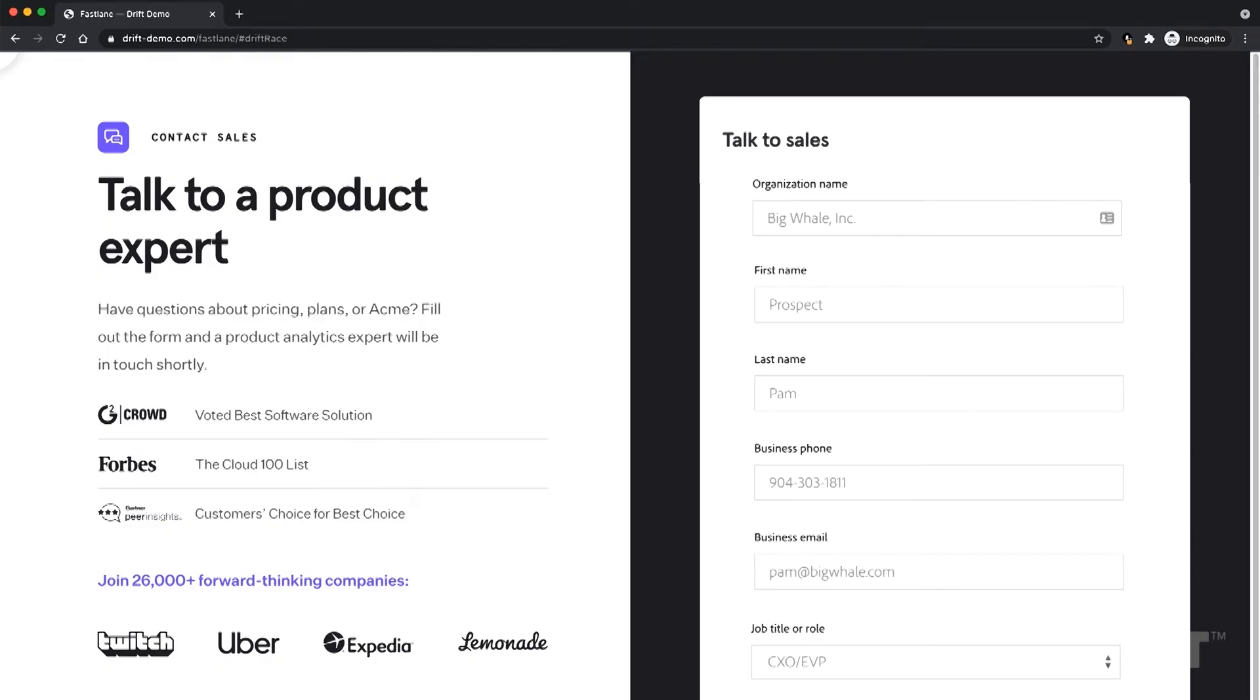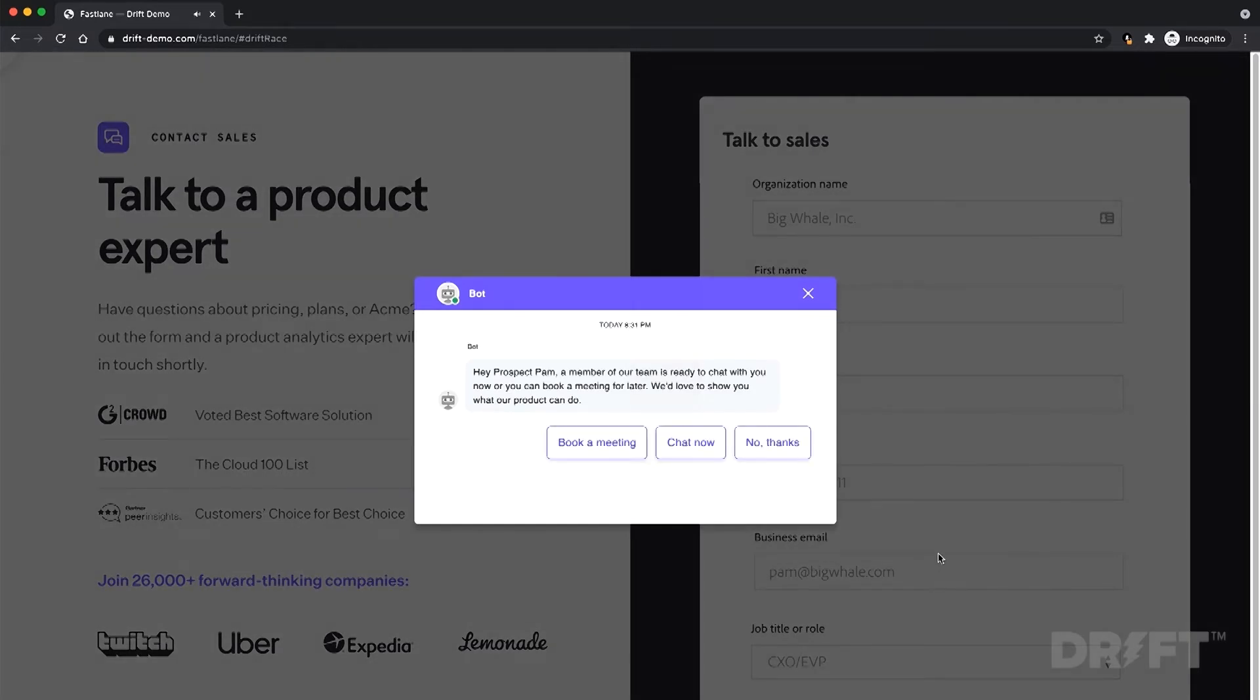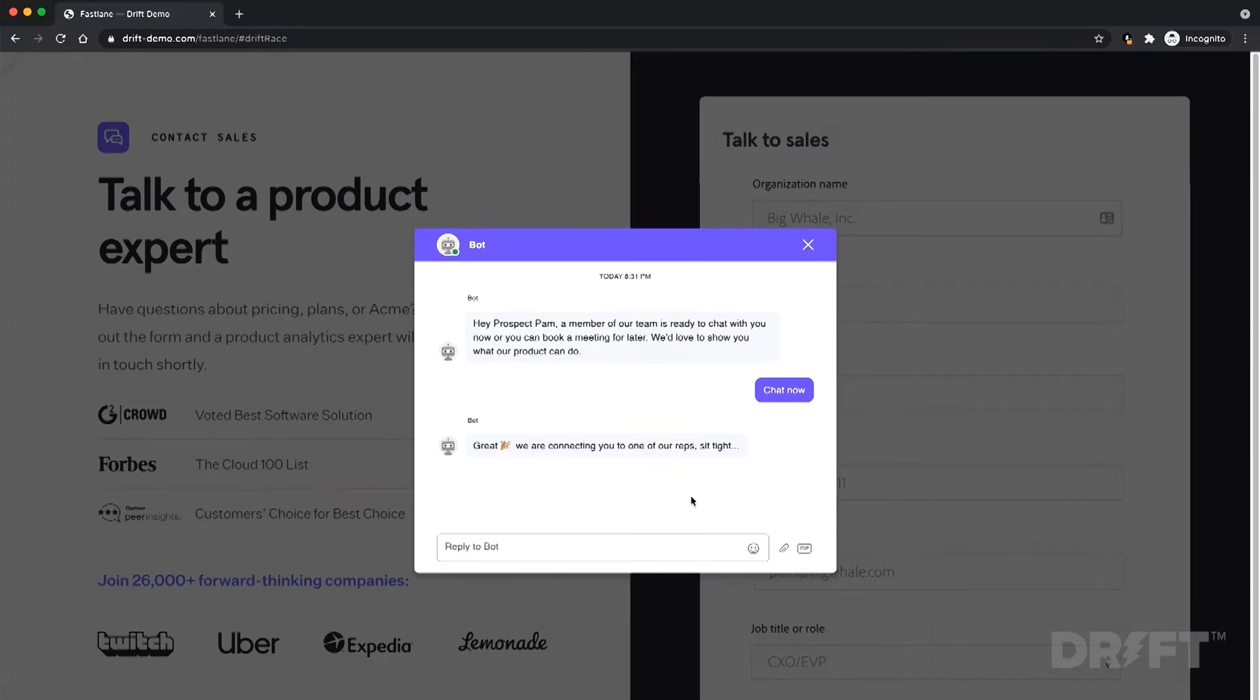Once someone fills out a form on your website, Drift qualifies the buyer in real time. If they meet your criteria, they'll be invited to instantly start a conversation with a salesperson through chat.